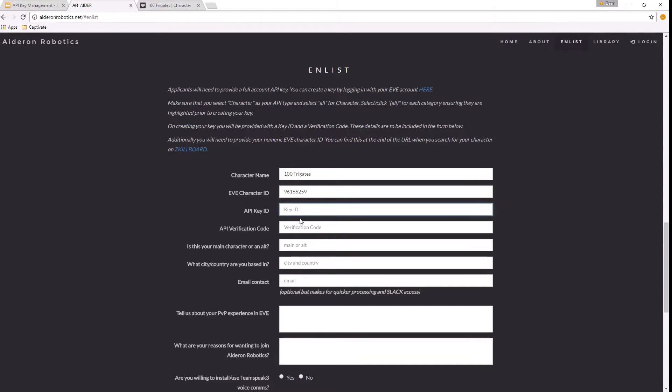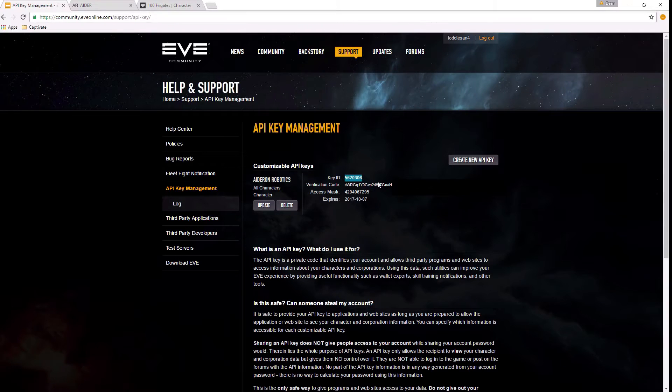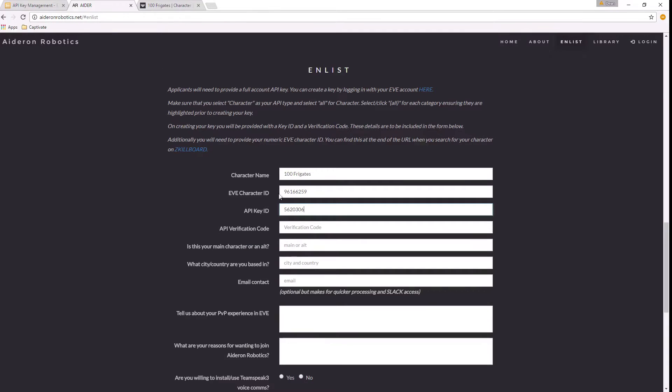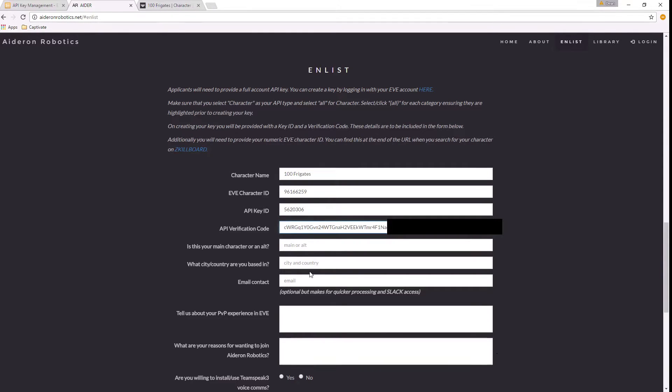They are the numbers you're going to copy and paste into this part of the application form - the key ID and the verification code. Copy that, paste that in there. The rest is up to you. You can fill in the rest of the details, but that's what we need in terms of identifying numbers to proceed with your application.